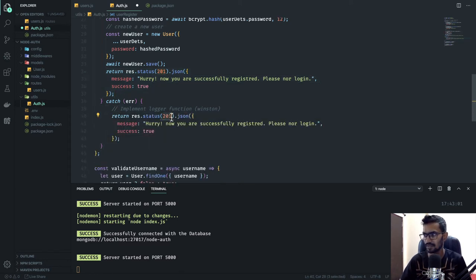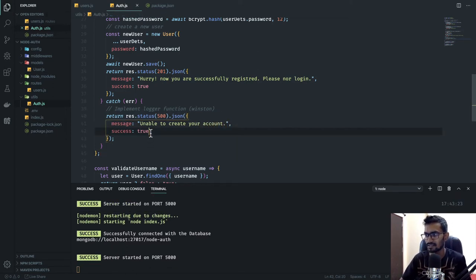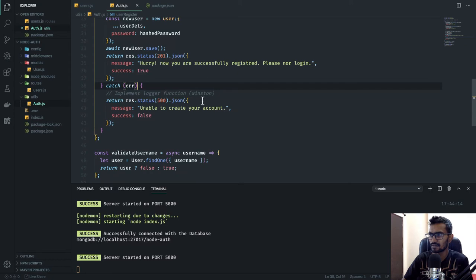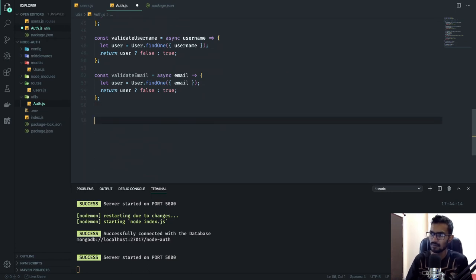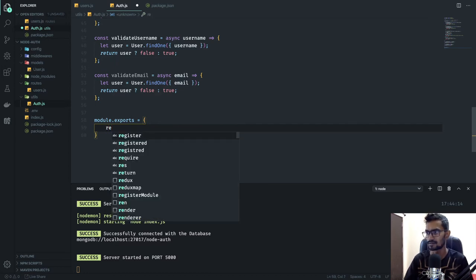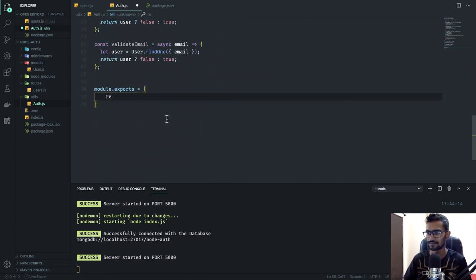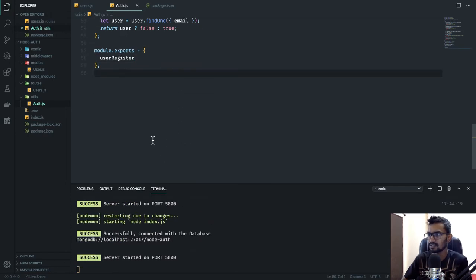In the catch block we'll send a 500 error with message 'unable to create your account' and success set to false. You can keep track of this error as well. This is basically our user registration function. Next I'll export it: module.exports = { userRegister }.